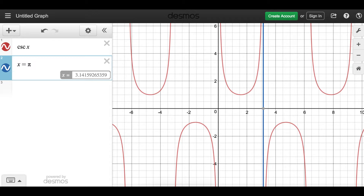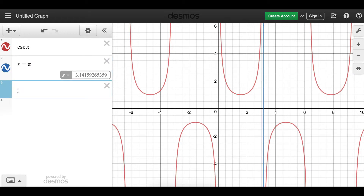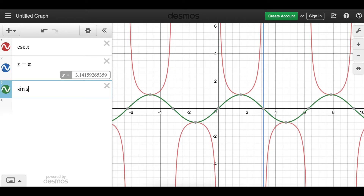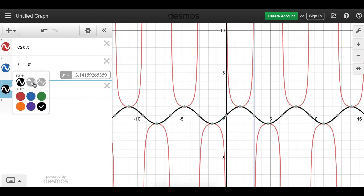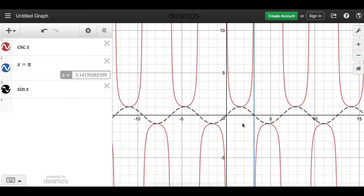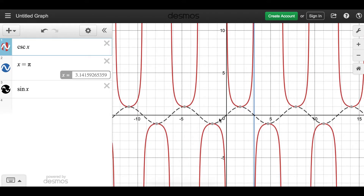The range of cosecant is all the real numbers except those values between one and minus one. The reason: cosecant is the reciprocal of sine of x. At values between the vertical asymptotes, flipping the sine function gives cosecant. There are no cosecant values in the region where the sine function lives — that's why the range of cosecant of x is all the real numbers except those values between one and minus one, excluding that sine region.